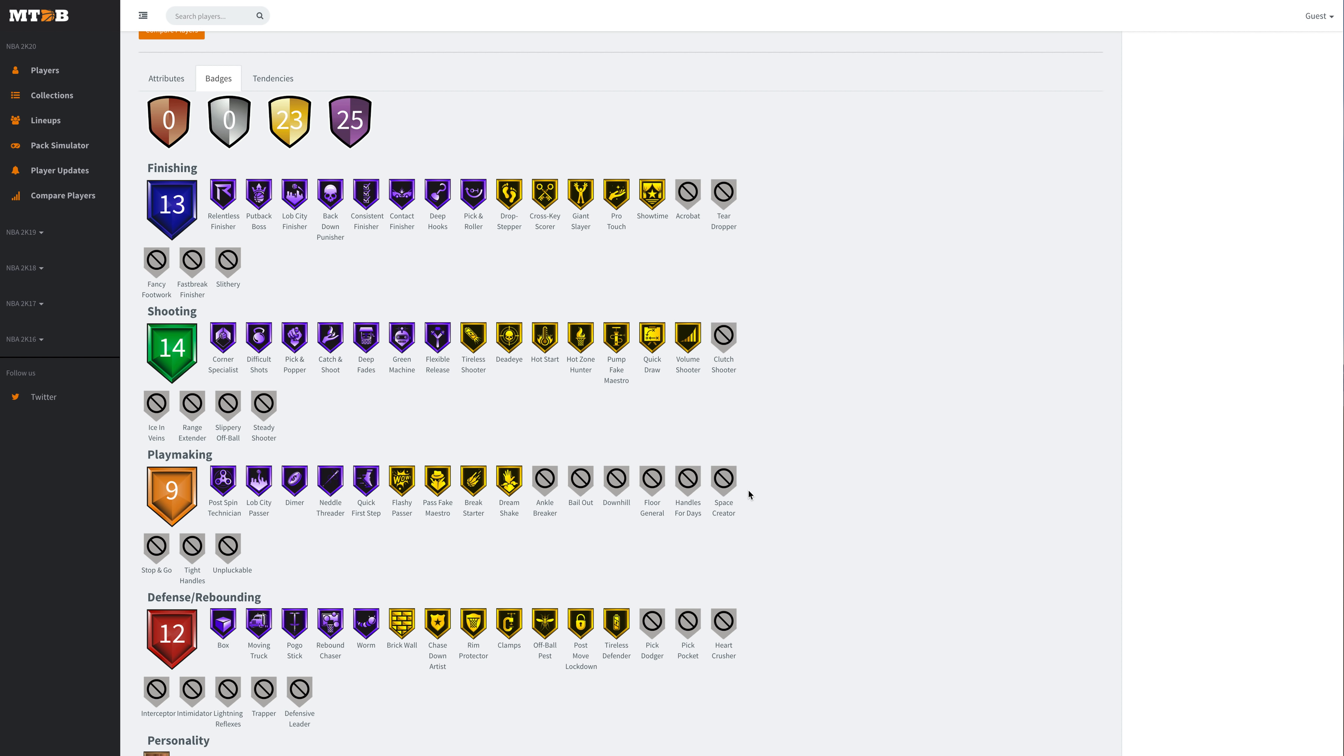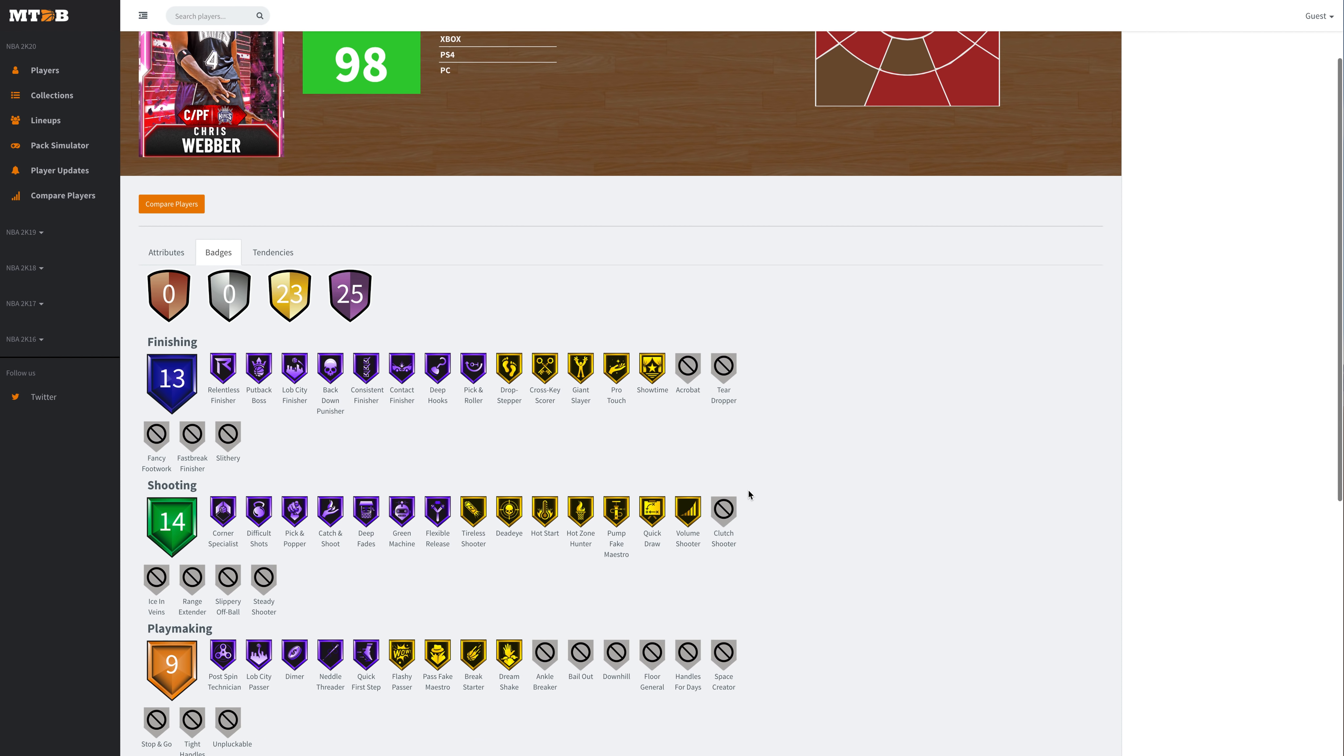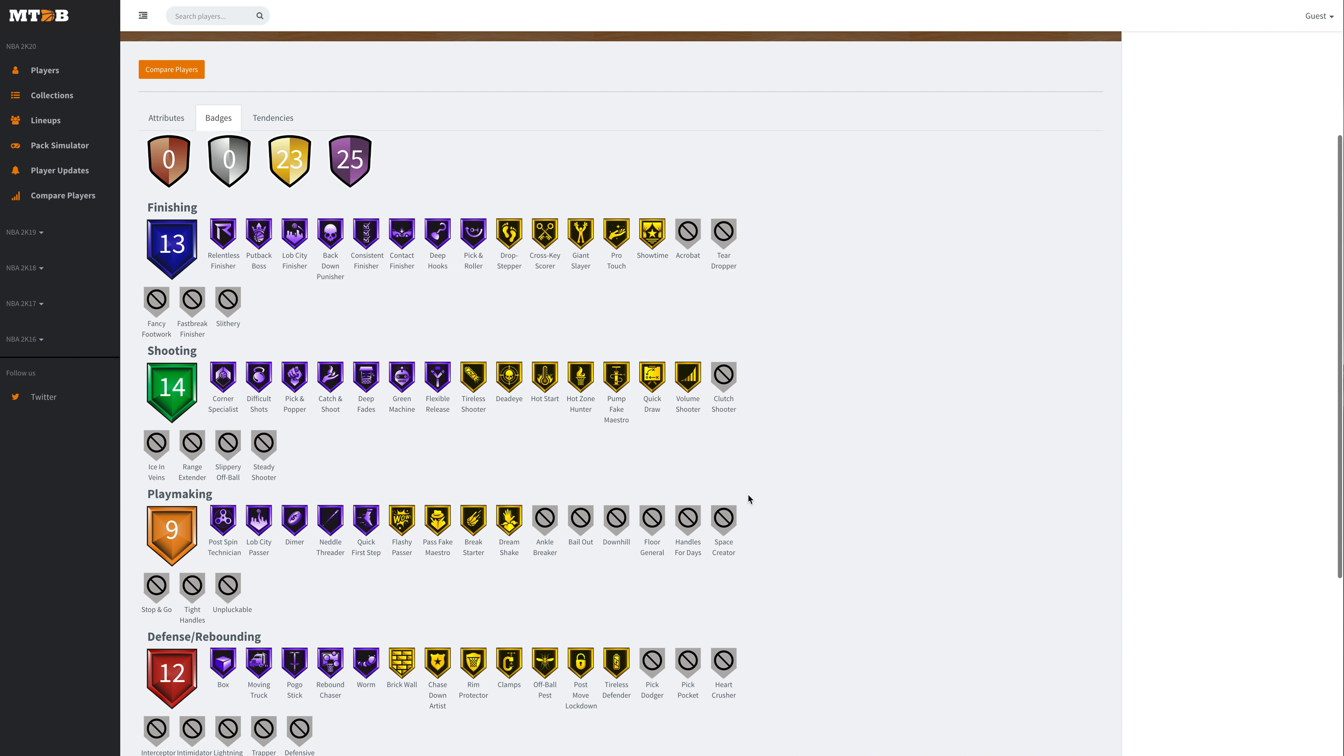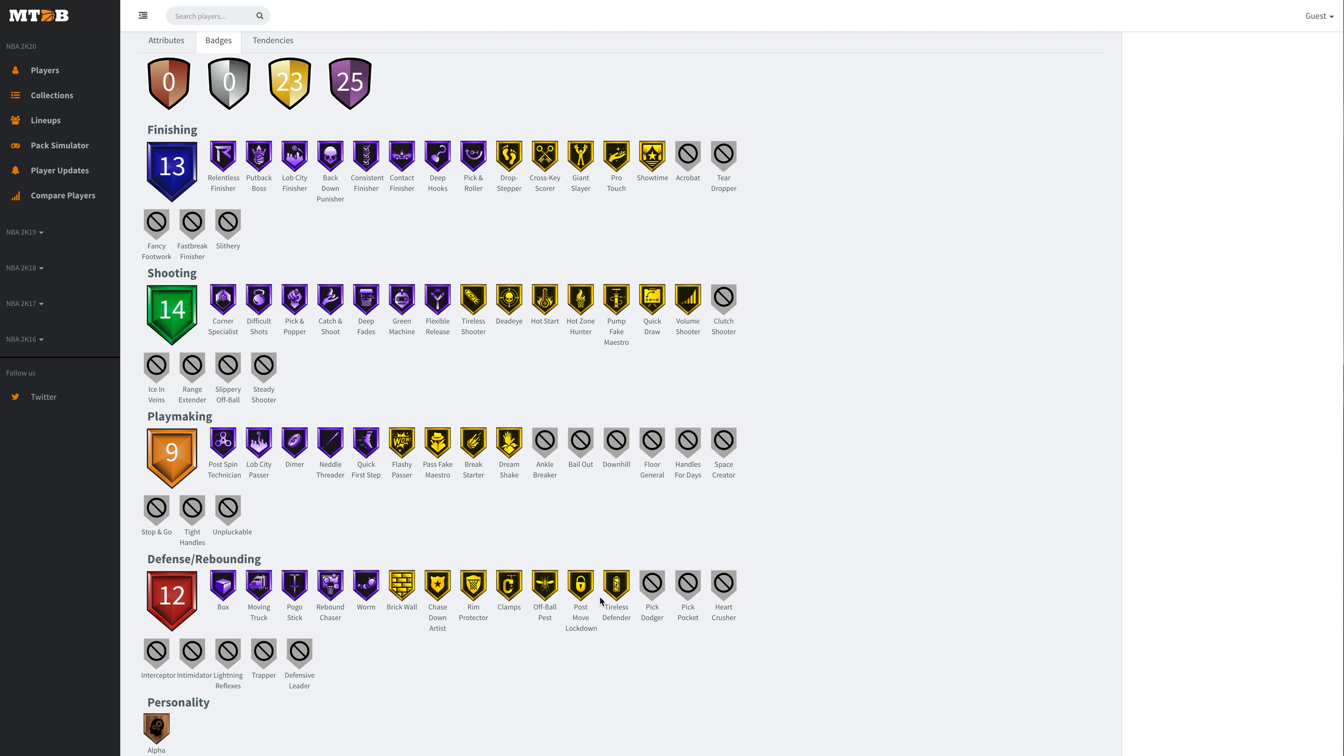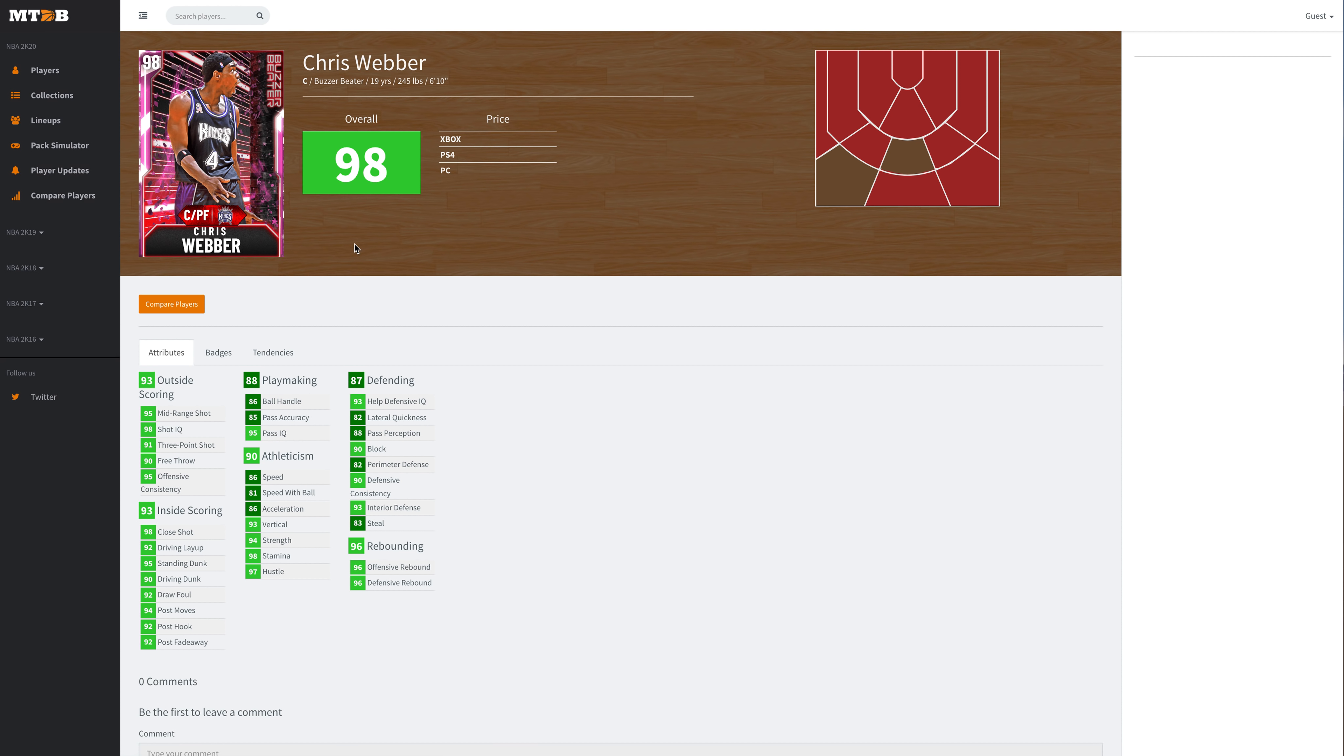Thank you 2K gods for not giving us Range Extender Chris Webber this early. Don't get me wrong, this card is 10 times better than Paul Millsap. He's basically Paul Millsap with Hall of Fame Quick First Step and Hall of Fame Dimer. This is one of the best power forwards in the game, one of the most overpowered small ball centers, a significantly better Karl Malone or Paul Millsap. But this card is not broken good, which is what you want. You want a card that's really good, but not broken, which this card would have been with Range Extender. He's got Hall of Fame Quick First Step, Hall of Fame Dimer, Hall of Fame Rebound Chaser, Hall of Fame Worm, Moving Truck, Hall of Fame Pogo Stick, Gold Clamps, Gold Rim Protector, Post Move Lockdown, Deadeye, Hot Start, Hot Zone Hunter, Quick Draw, Catch and Shoot, Hall of Fame Corner Specialist, Difficult Shots Hall of Fame, and a couple of inside badges Hall of Fame.